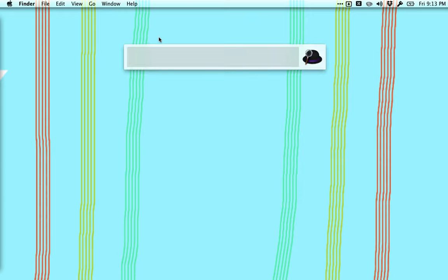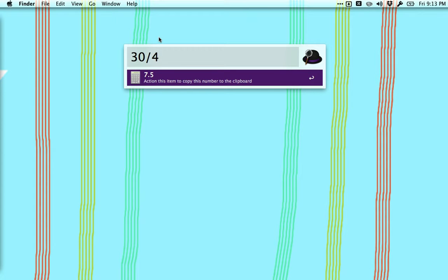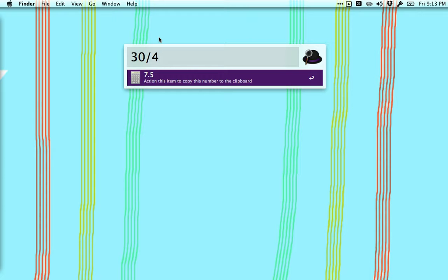It can also do math problems. So if I say I have a class of 30 kids and I want to make four groups, I can do a quick calculation to find out how many students I need to put in each group. It turns out seven and a half students. I don't know where you're going to get that half student from, but you go. And you notice it comes up automatically, but if I hit enter it copies the answer to the clipboard making it easy to paste it into an application.